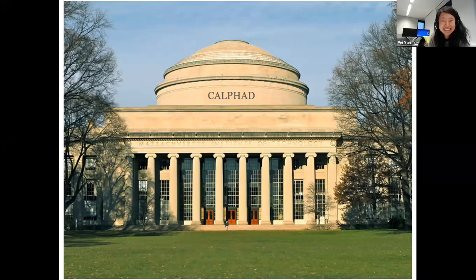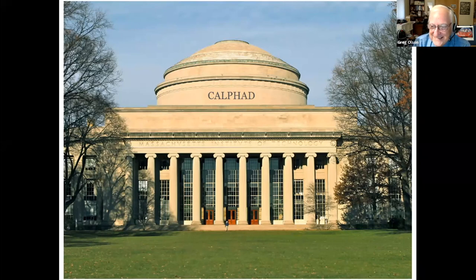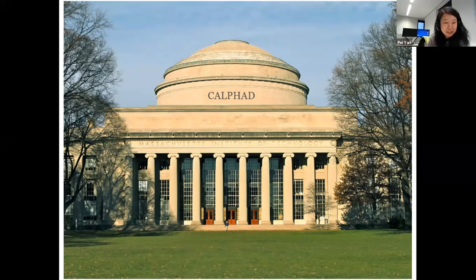Congratulations. Is there anybody also who wants to make some comments or discussions?